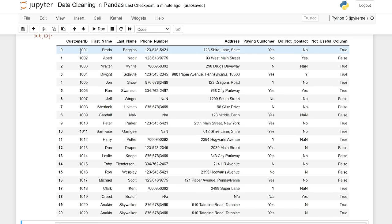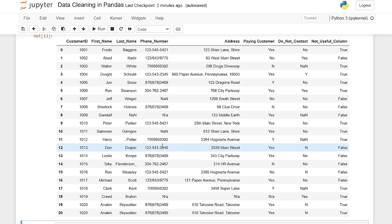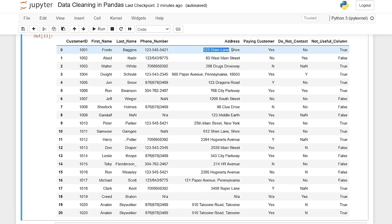So right off the bat, we have this customer ID that goes from 1001 all the way down to 1020. We have this first name, and everything looks pretty good here. Except in this last name column, looks like we have some errors — some forward slashes, some dots, some null values. We have a phone number and it looks like we have a lot of different formats, as well as NAs, not a number, just lots of different stuff. So we're gonna need to standardize that — clean it up and then standardize it so it all looks the same.